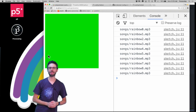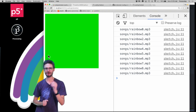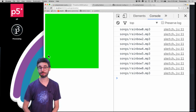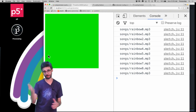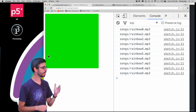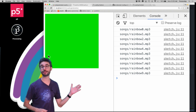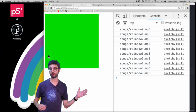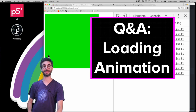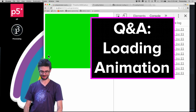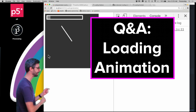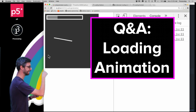Welcome to another Q&A video. Today's question comes from Arno. This relates back to a video tutorial I recently made about how to program your own loading animation in p5.js. Here's my loading animation that I made in that example.